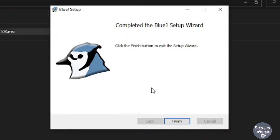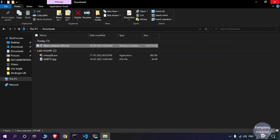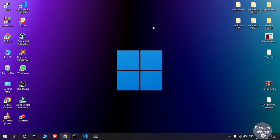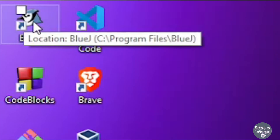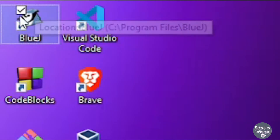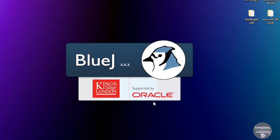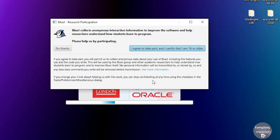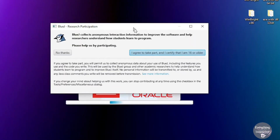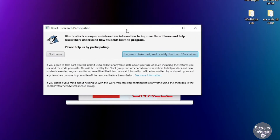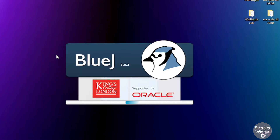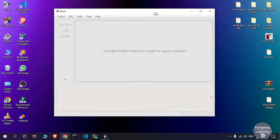The installation is now complete — click Finish. We have successfully installed BlueJ on our system. A shortcut icon has appeared on the desktop; double-click it to open BlueJ. The first time it opens, a small dialog box will appear — just click No Thanks, and it will open up the BlueJ workspace window.